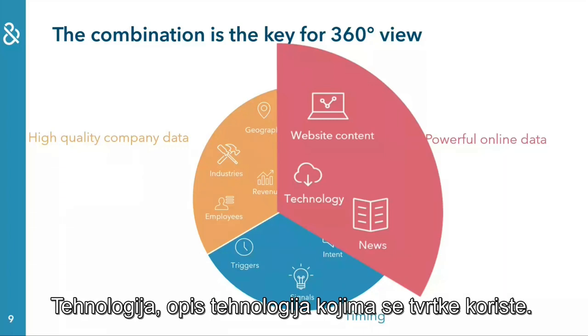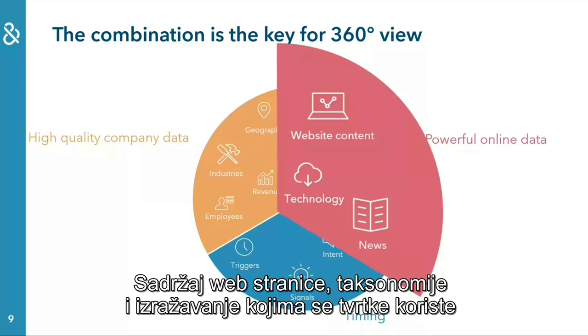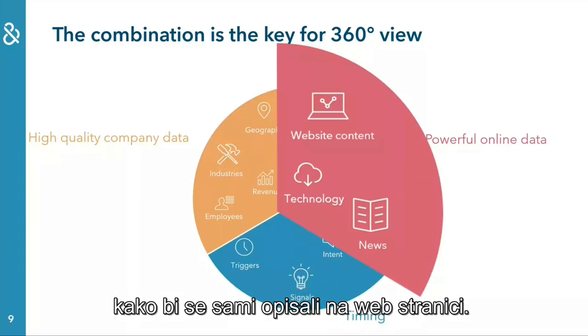Technology, describing technologies that companies are using. Website content, taxonomies and wordings companies are using to describe themselves on the company website.